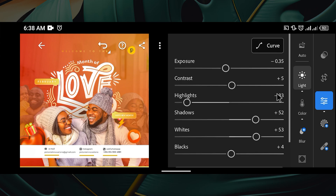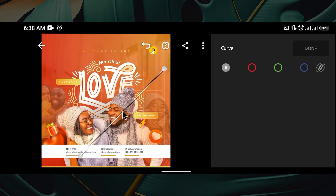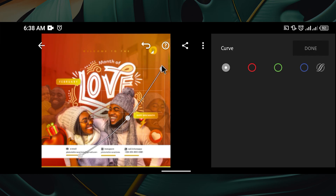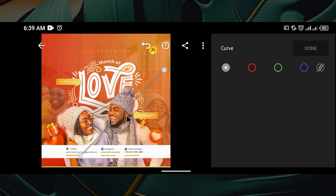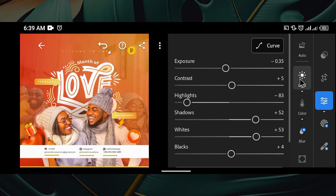The next thing is the Curve tool. You can try it if you want — click on the curve and you'll see something like this, where you can bring down highlights, adjust shadows, and the midtones. You can see before and after. I double-tapped to reset it, so I'll just click Done because I don't want to tamper with the curve.